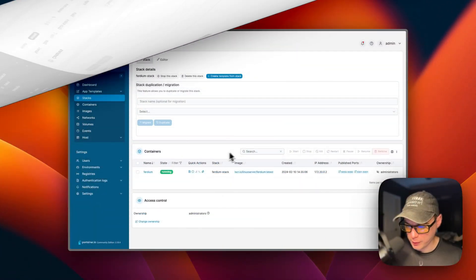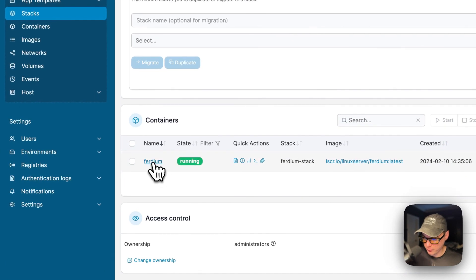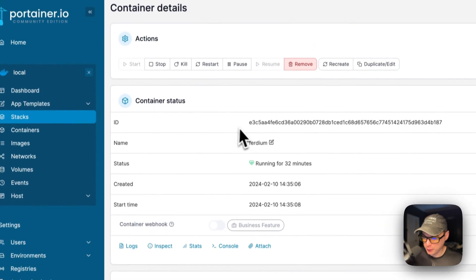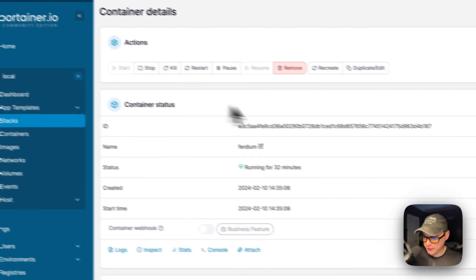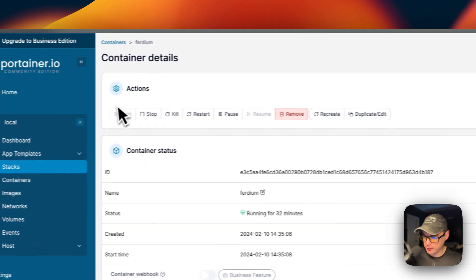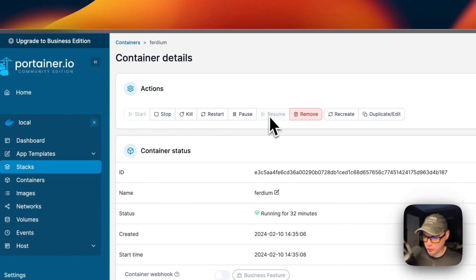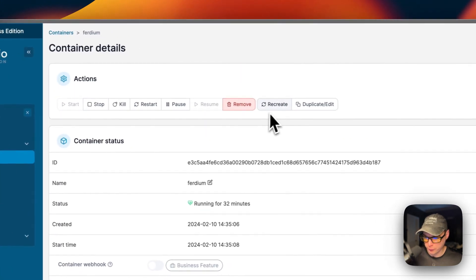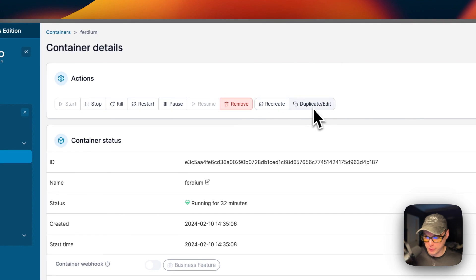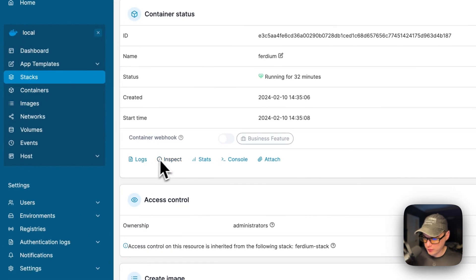Now I'm going to go over the container options. If you go into the container for Ferdium, you can see container status. You can see the actions up here: start, stop, kill, restart, pause, resume, remove, recreate, duplicate/edit.